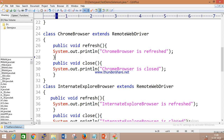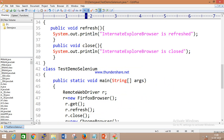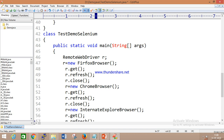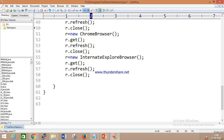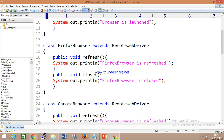I am not implementing 'get' in the individual driver classes because I have already given the common implementation inside the abstract class. For each driver, I only need to implement the abstract methods declared in the interface — 'refresh' and 'close'. So IEDriver similarly provides refresh and close implementations. In the main method, I create objects for FirefoxDriver, ChromeDriver, and InternetExplorer and call all the methods — the browser launches, refreshes, and closes for each.